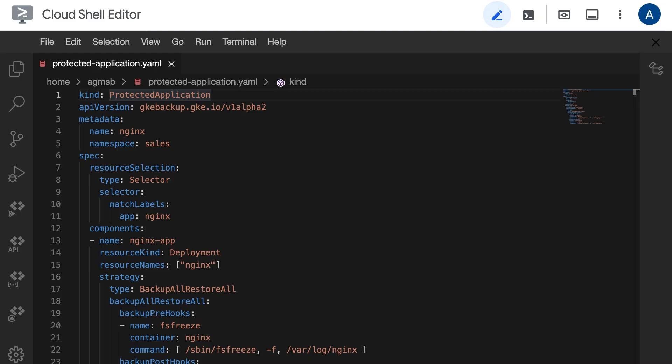Finally, to perform the most granular backup possible, Backup for GKE introduces a Kubernetes custom resource called a protected application. You can use this to group together a specific set of resources in a namespace to back up, and you can also specify logic to run pre or post backup. To learn more about how to compose a protected application manifest, check out the link in the description.